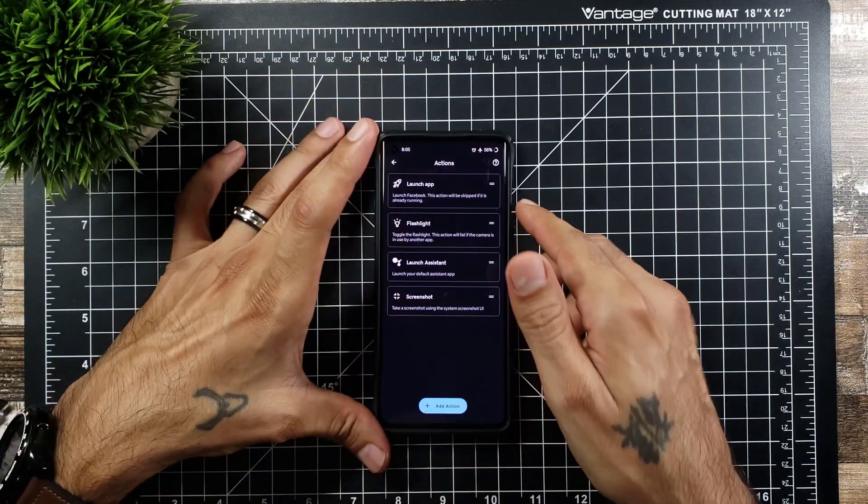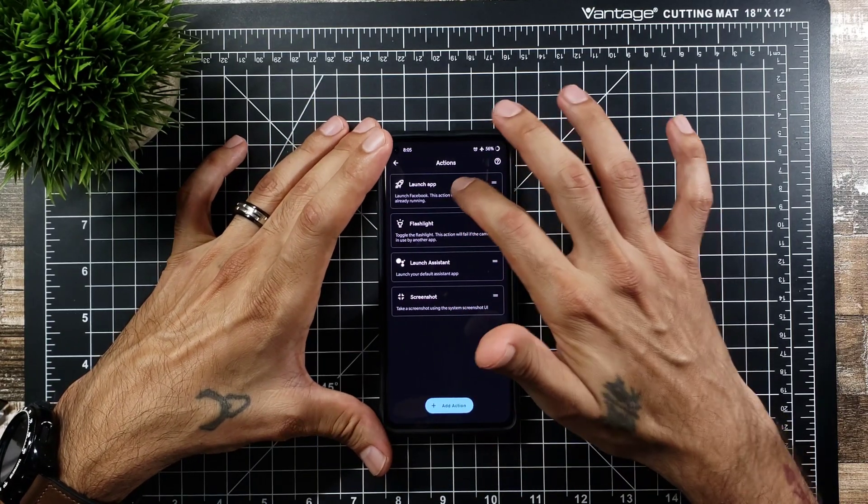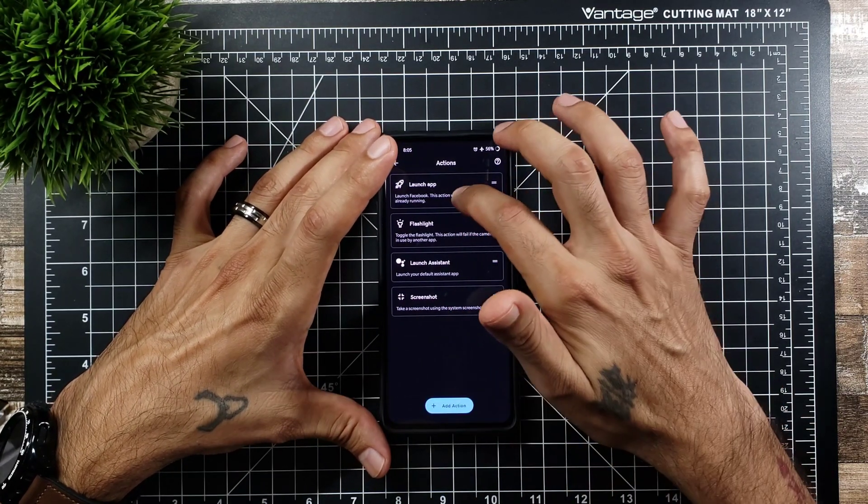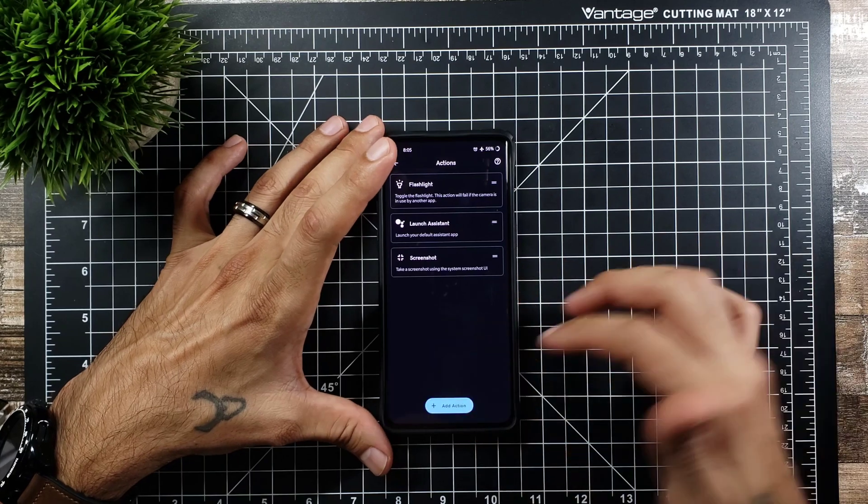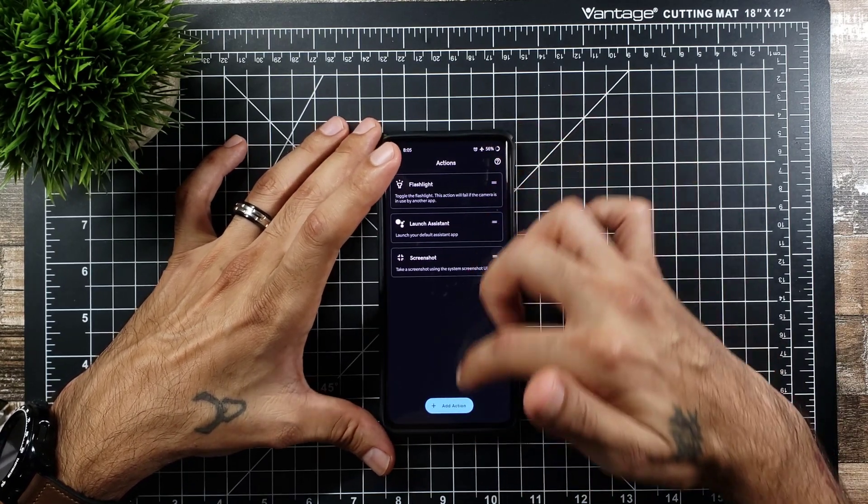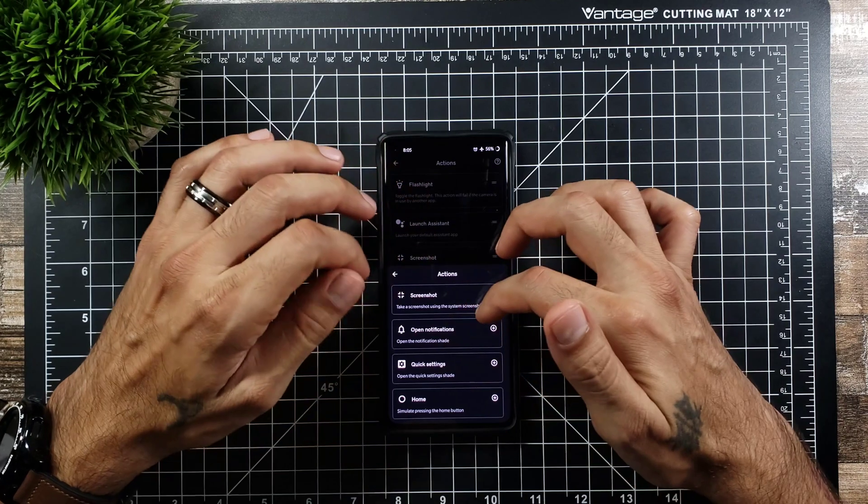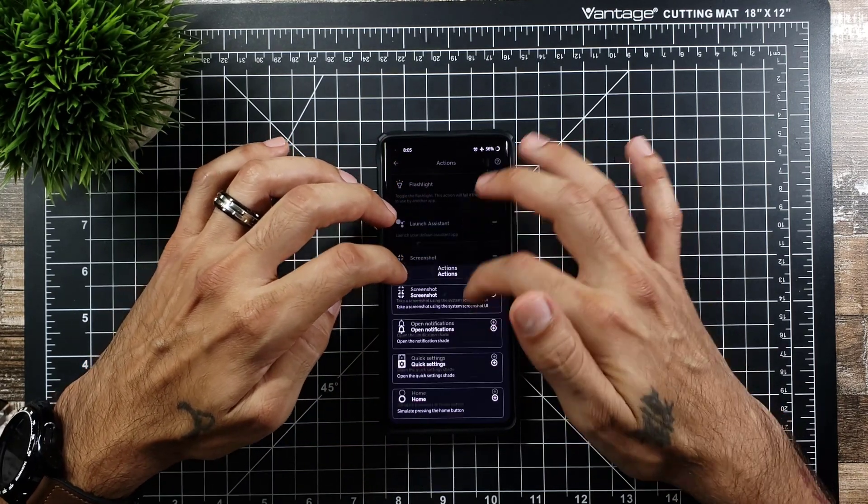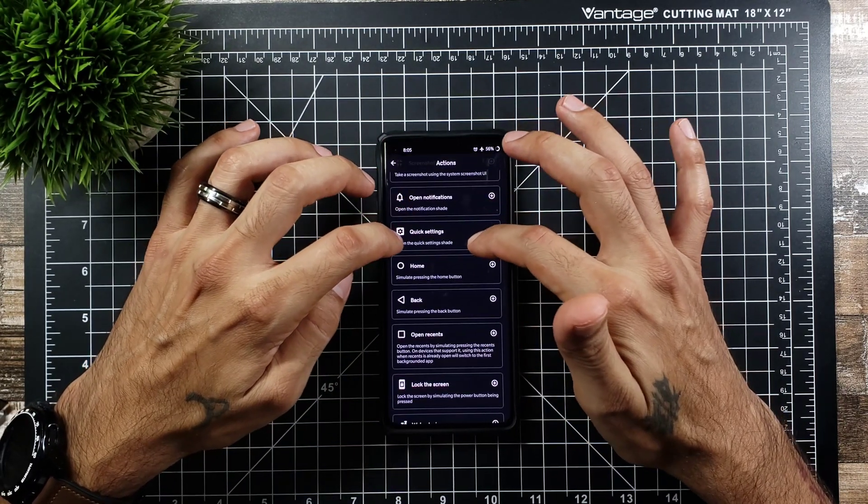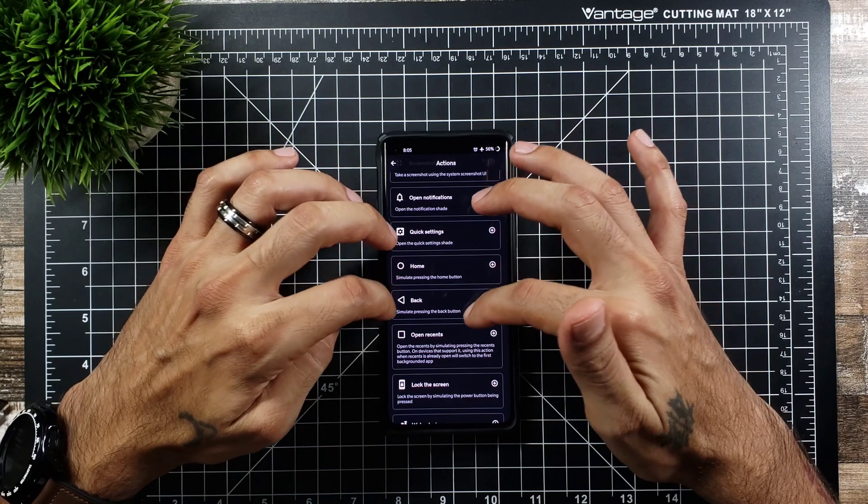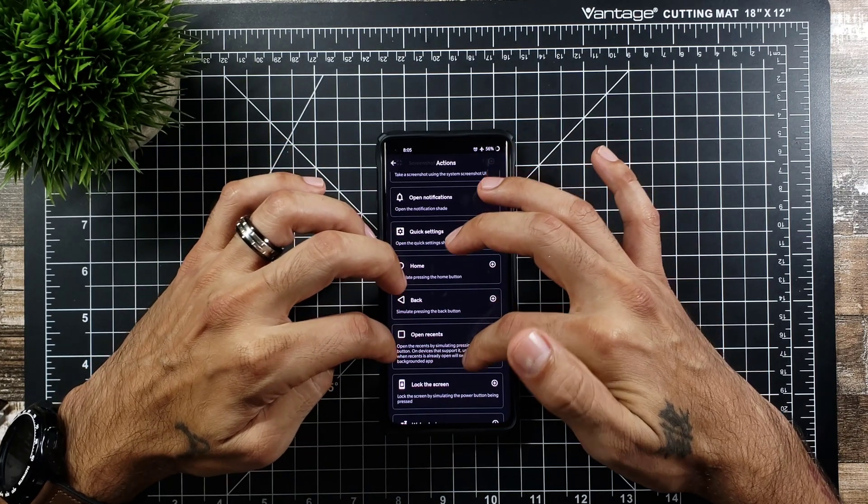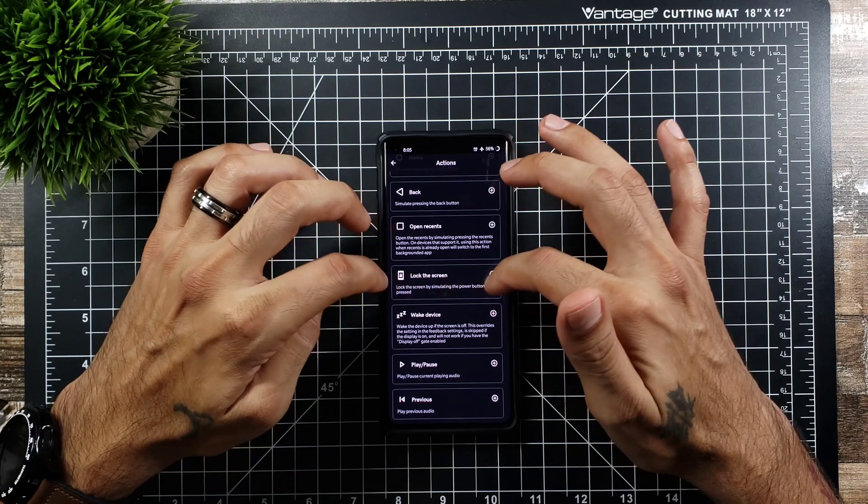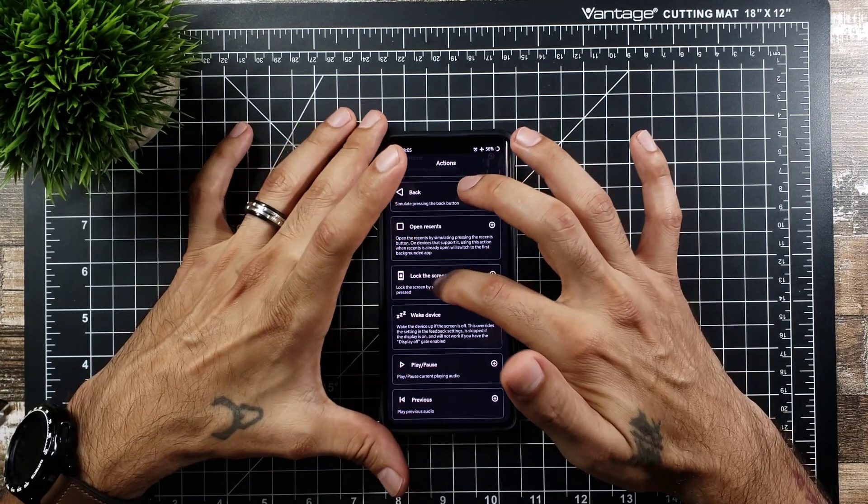And you can also remove these. So if I click on that one I could just remove, drag it down to the bottom and remove that one. And then you click over here and you do have actions that you could launch. So you can do a screenshot, open notifications, quick settings, home, back, and open recents.